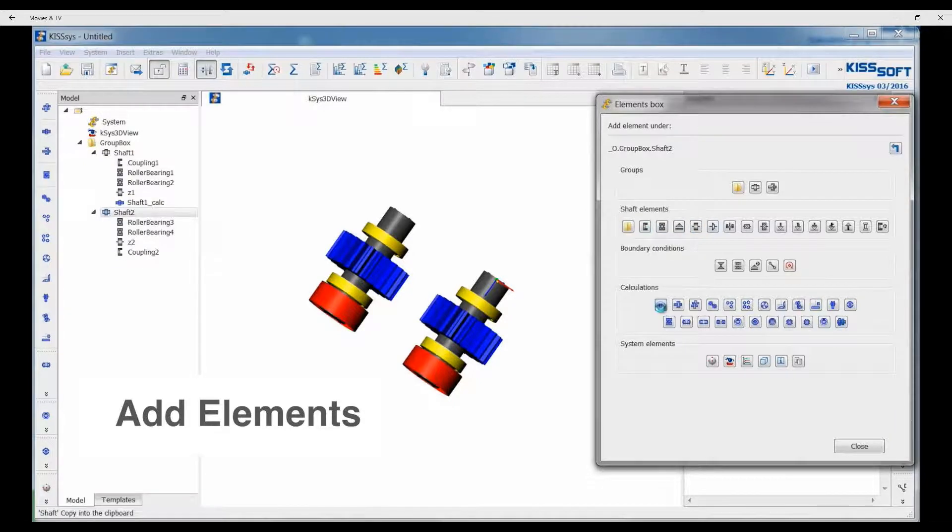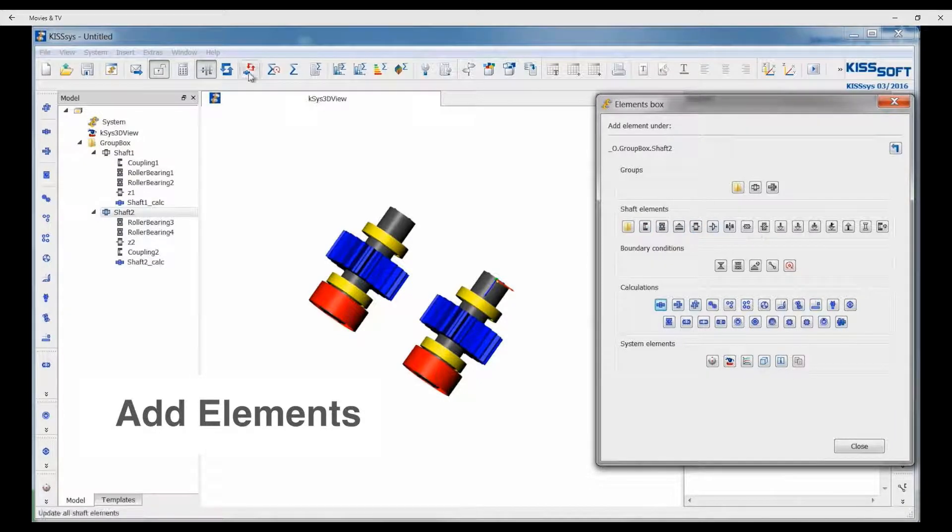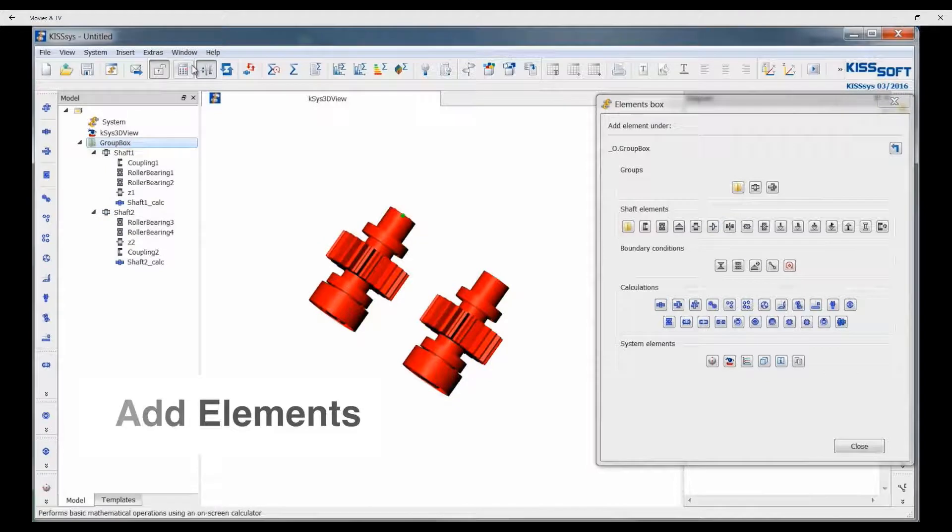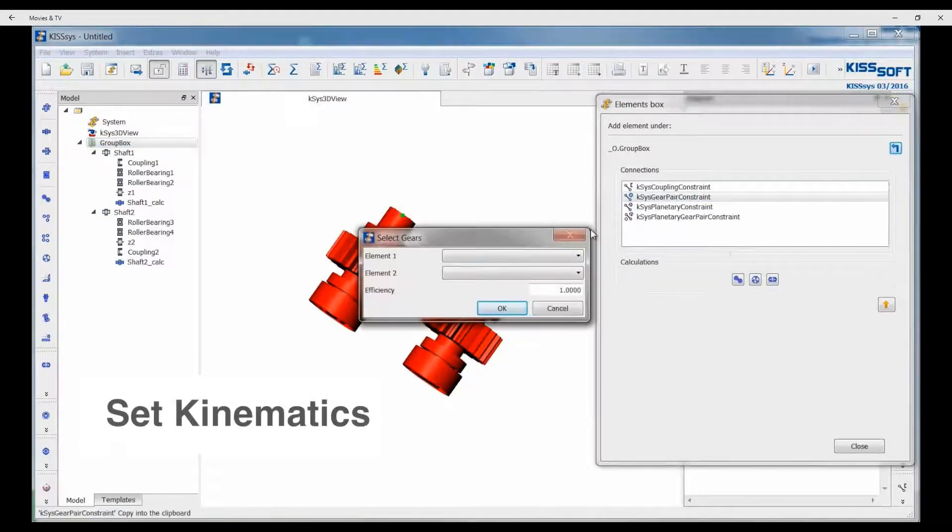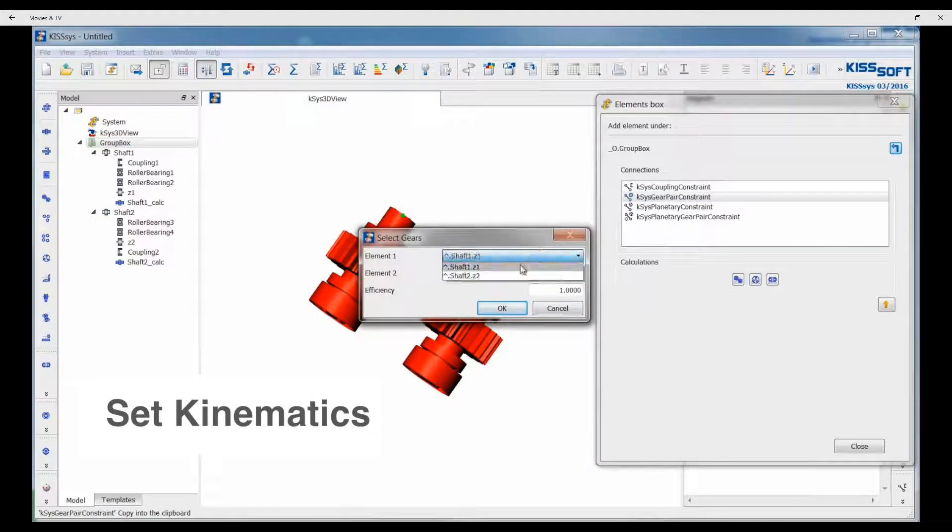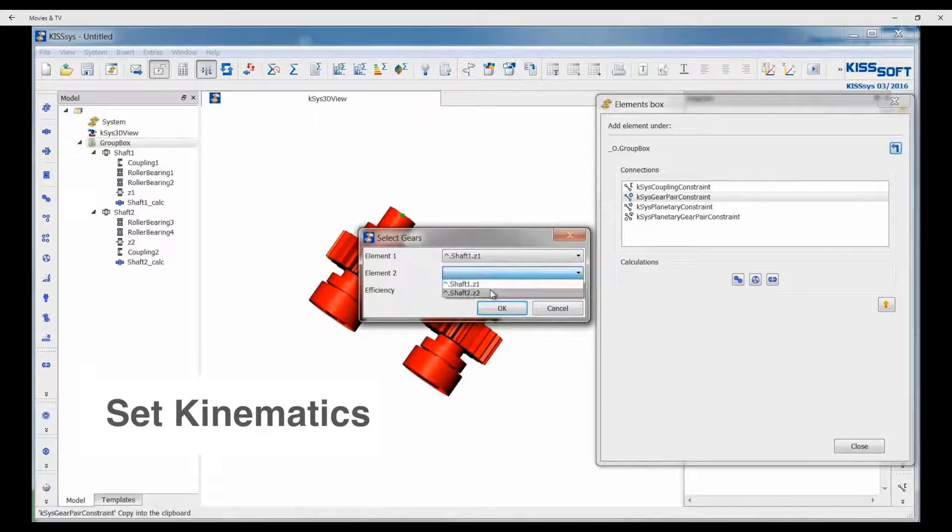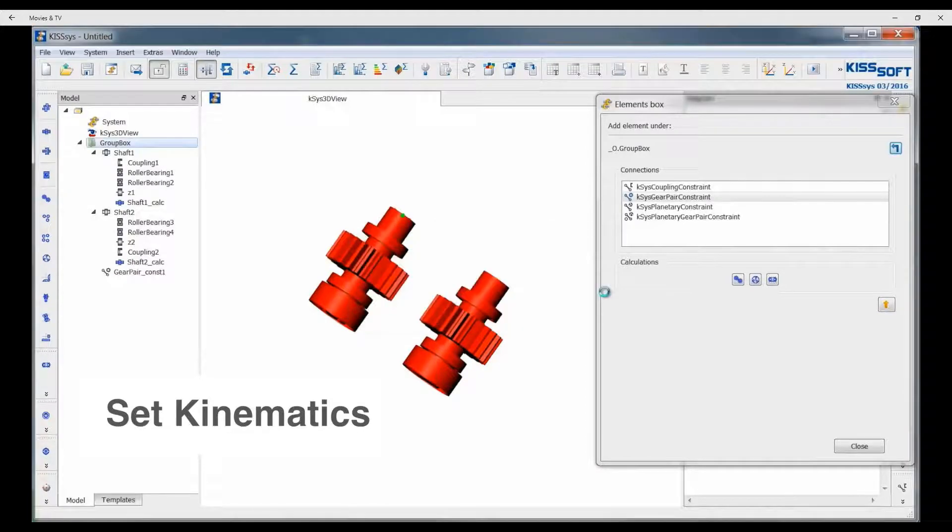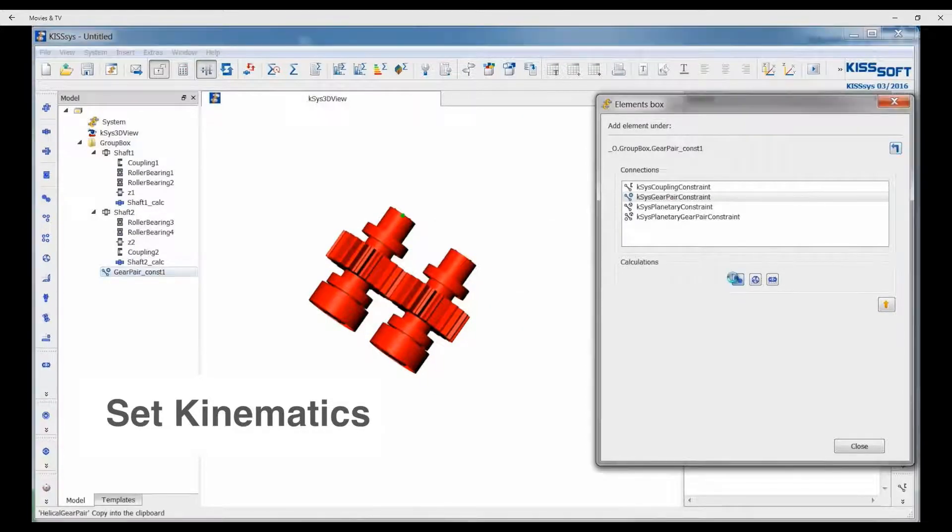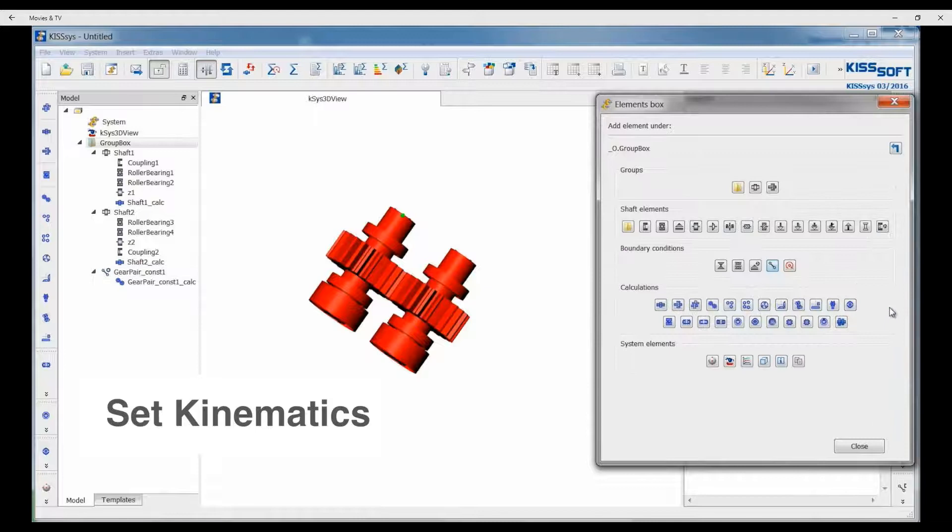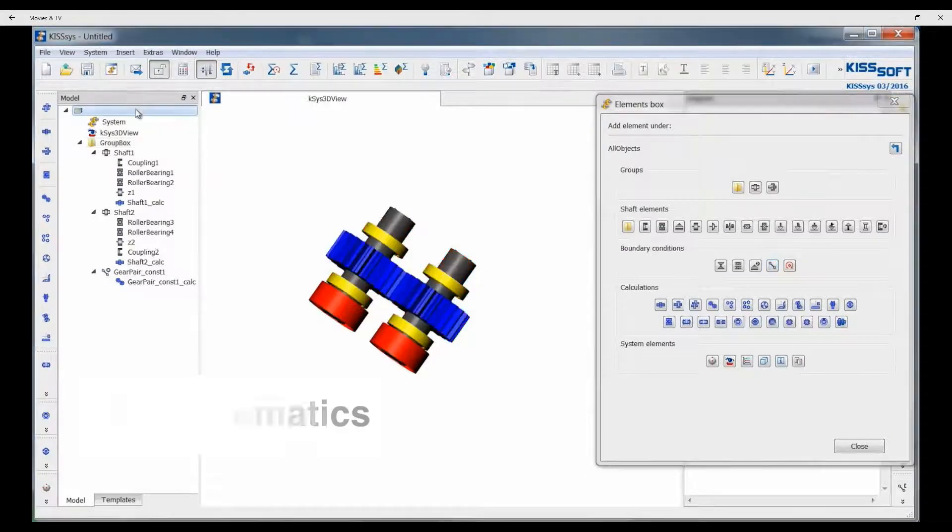We add a shaft calculation to it. We highlight our group box and then we put a constraint in for our gear pair. We select gear 1 and gear 2 and you can see the software automatically positions those. We add a gear pair calculation.